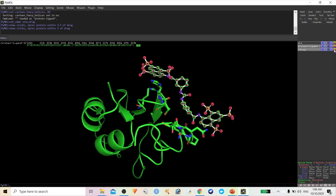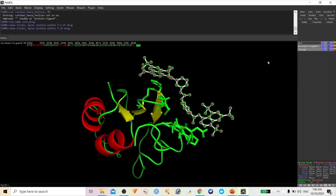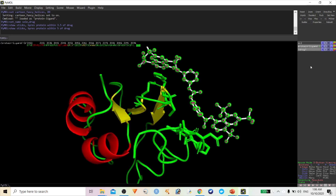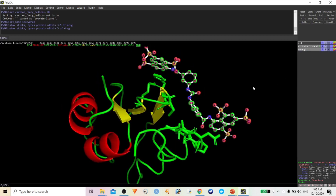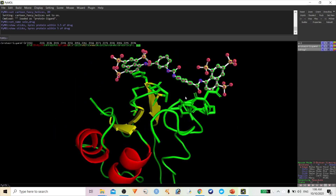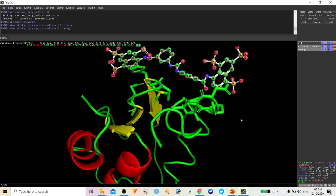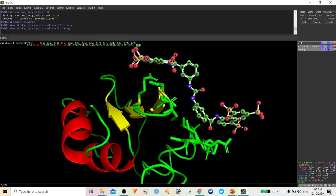We can give different colors as well. I'm going to color by atom. So here I selected this ligand molecule and also the 5 angstrom distance amino acids from the drug molecule.